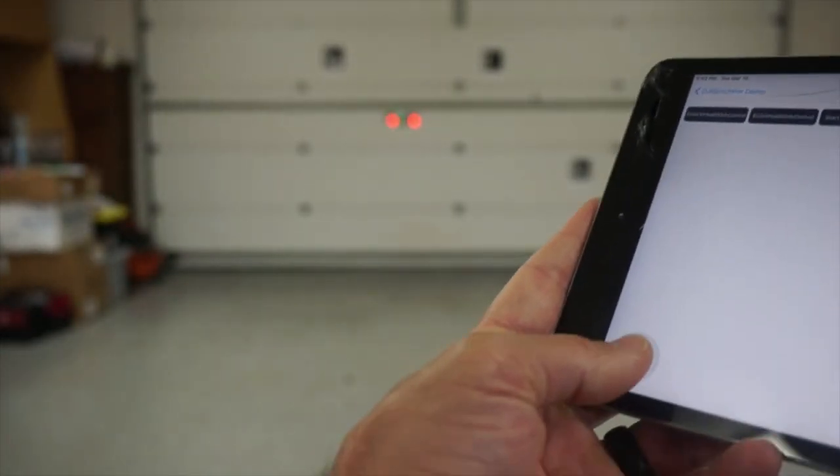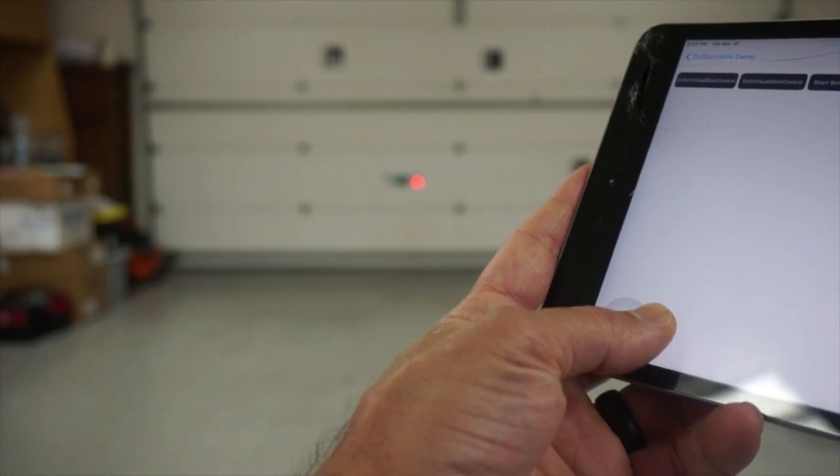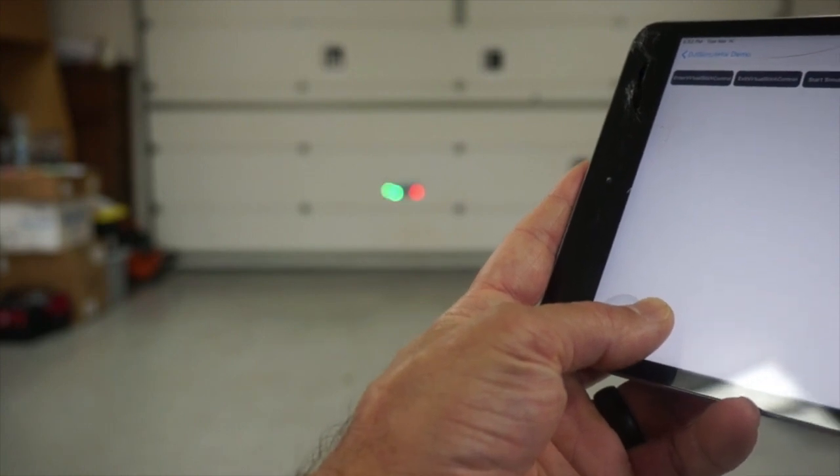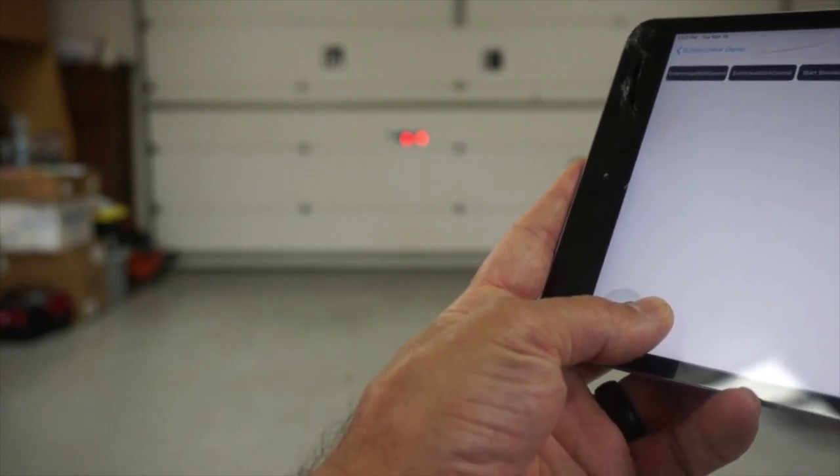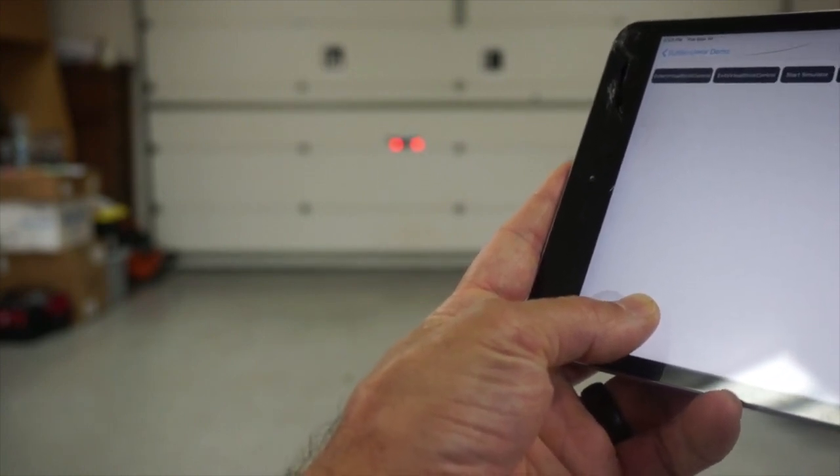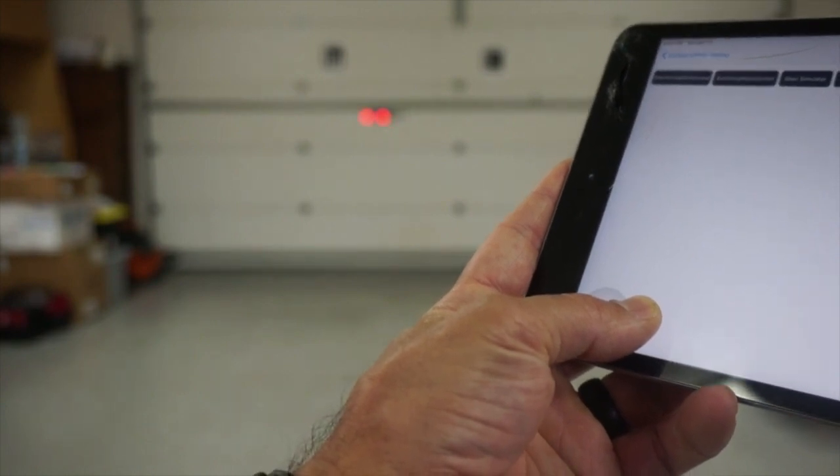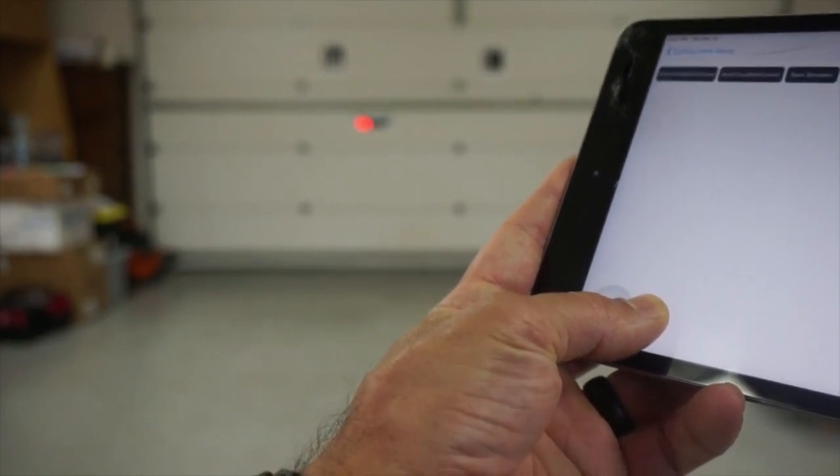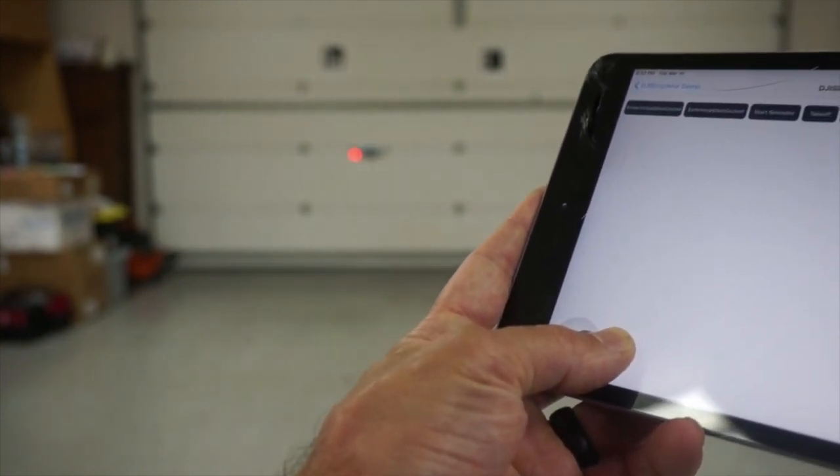And now let's just demonstrate the yaw command. It's sort of hard to not adjust the altitude or the throttle as well. But you can see everything is working fine. I'm able to yaw.